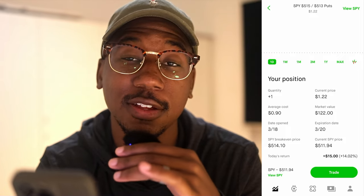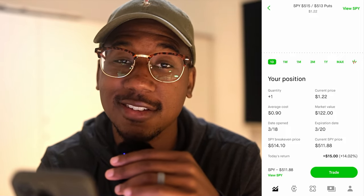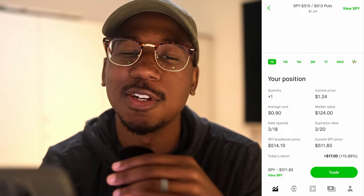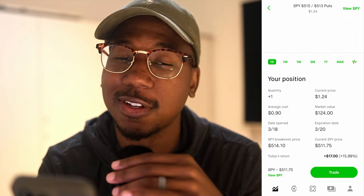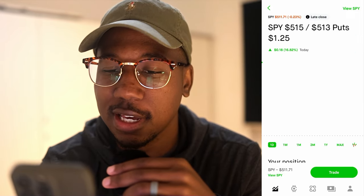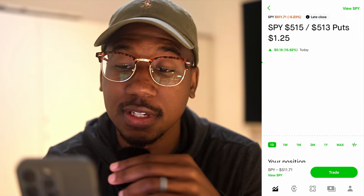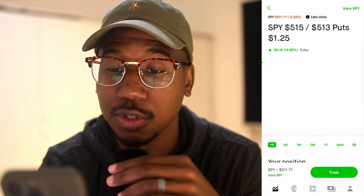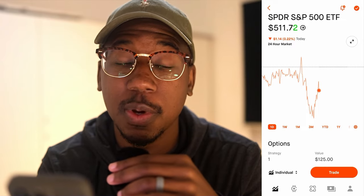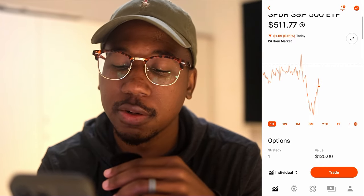The value of this contract is currently moving down as I'm taking this time to go over all this with you. Taking a look at it, I have a $515/$513 put. If we take a look at the SPY, the SPY is below that. So both of the puts are in the money.